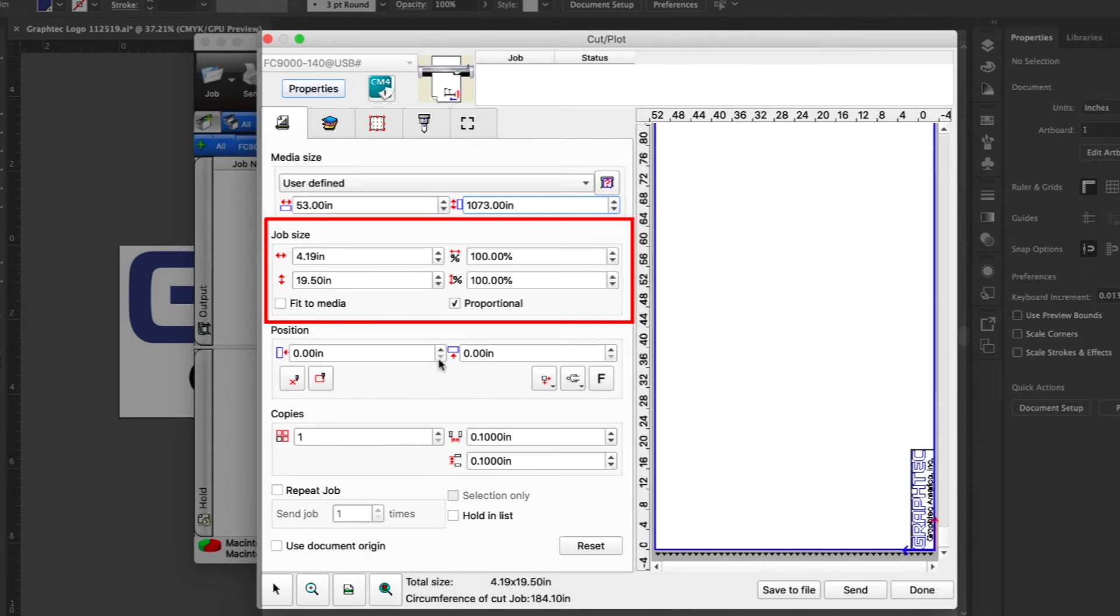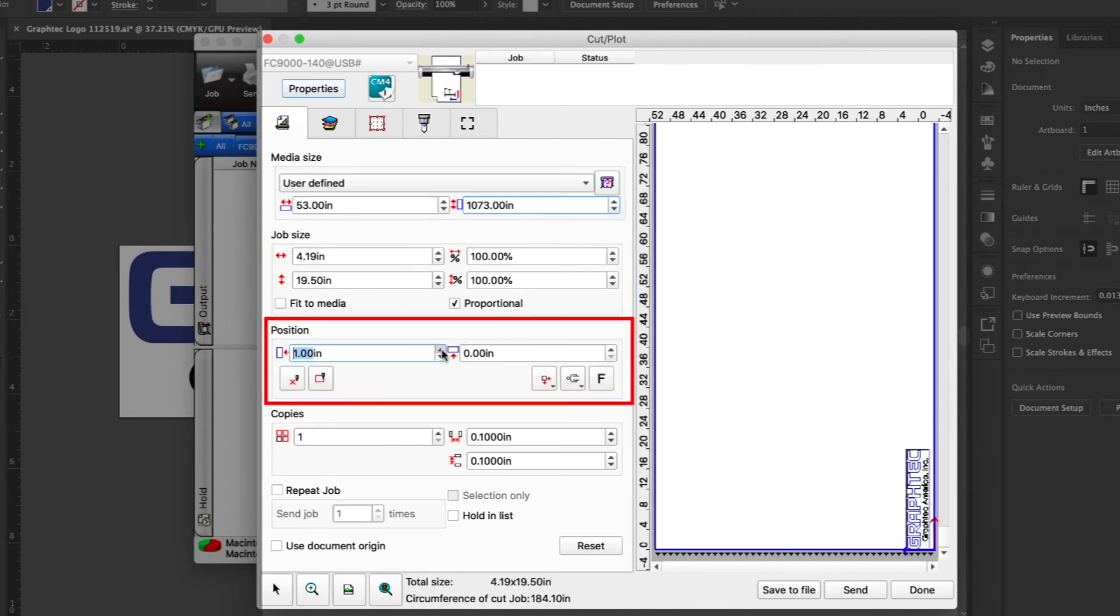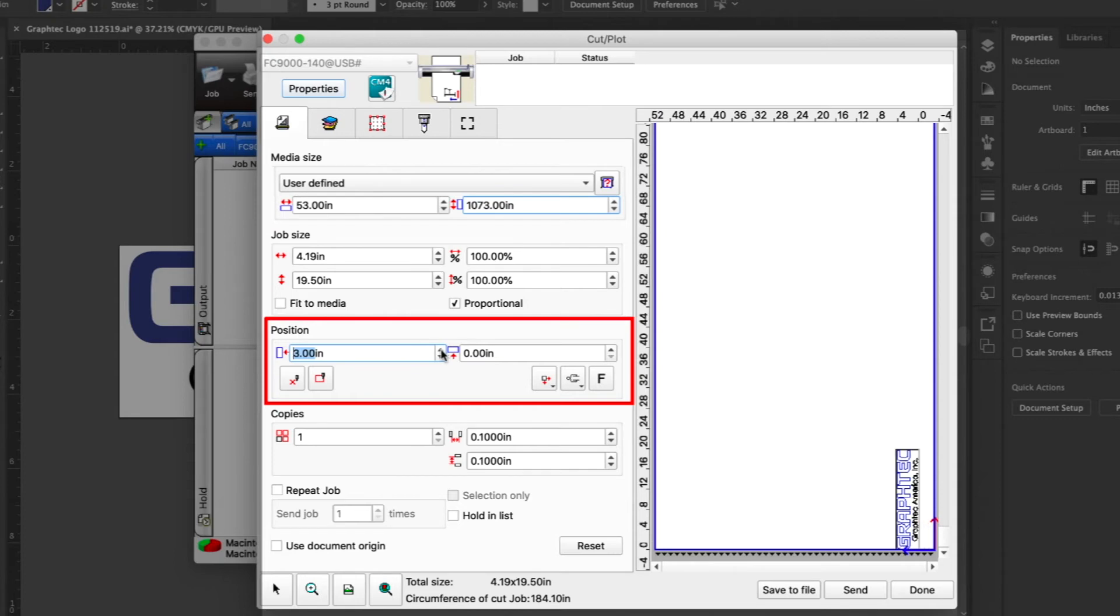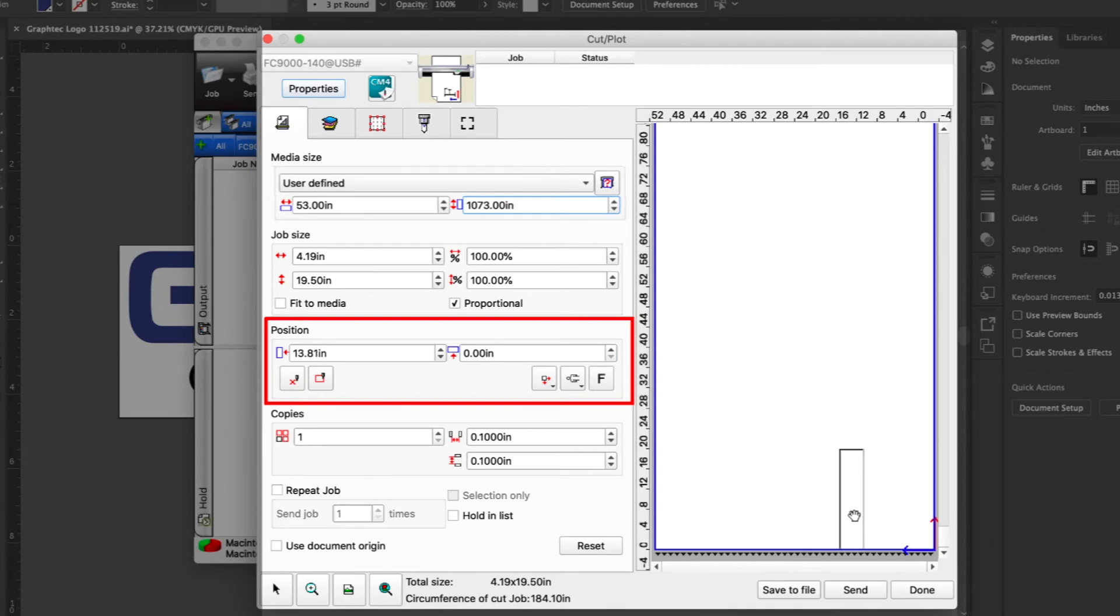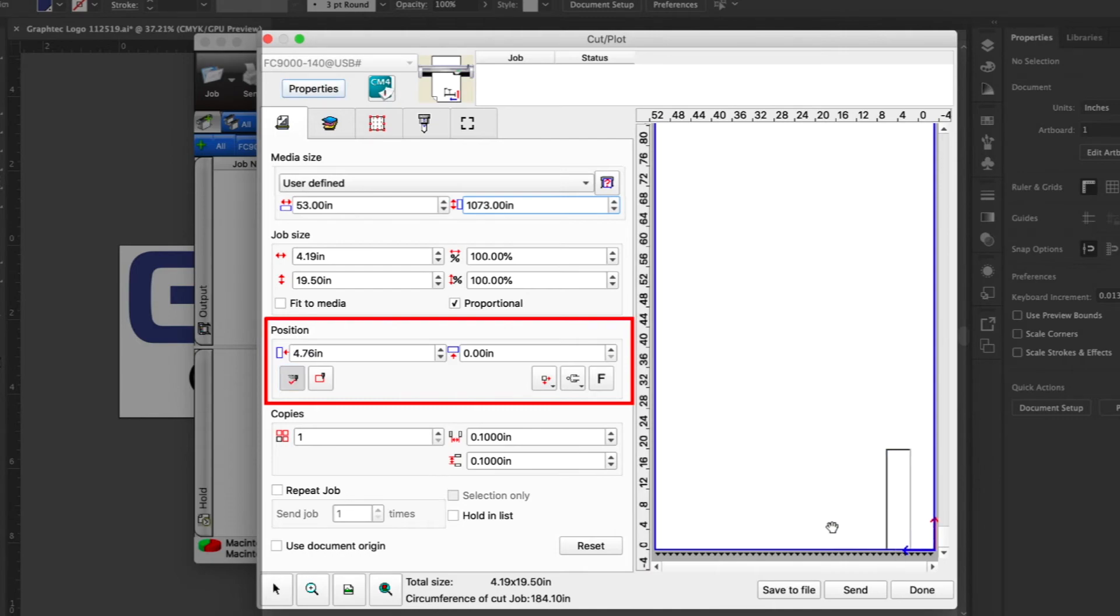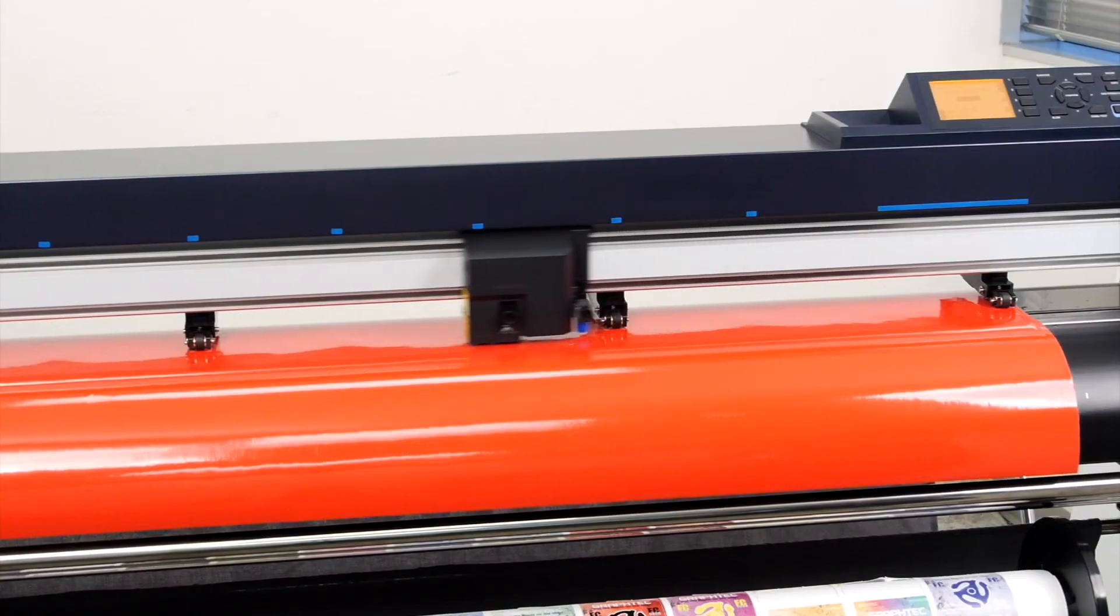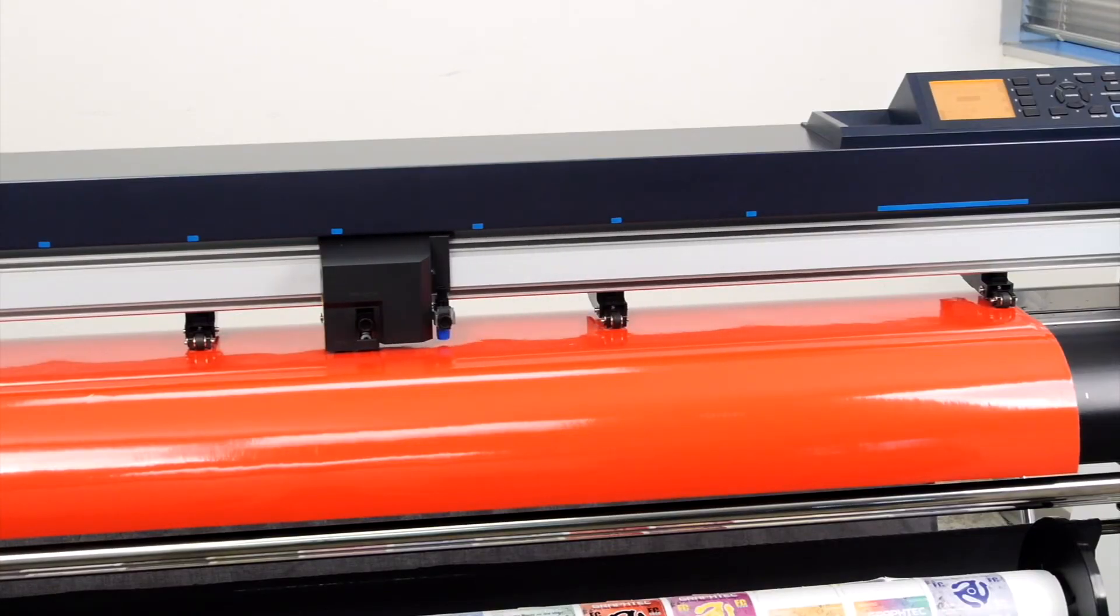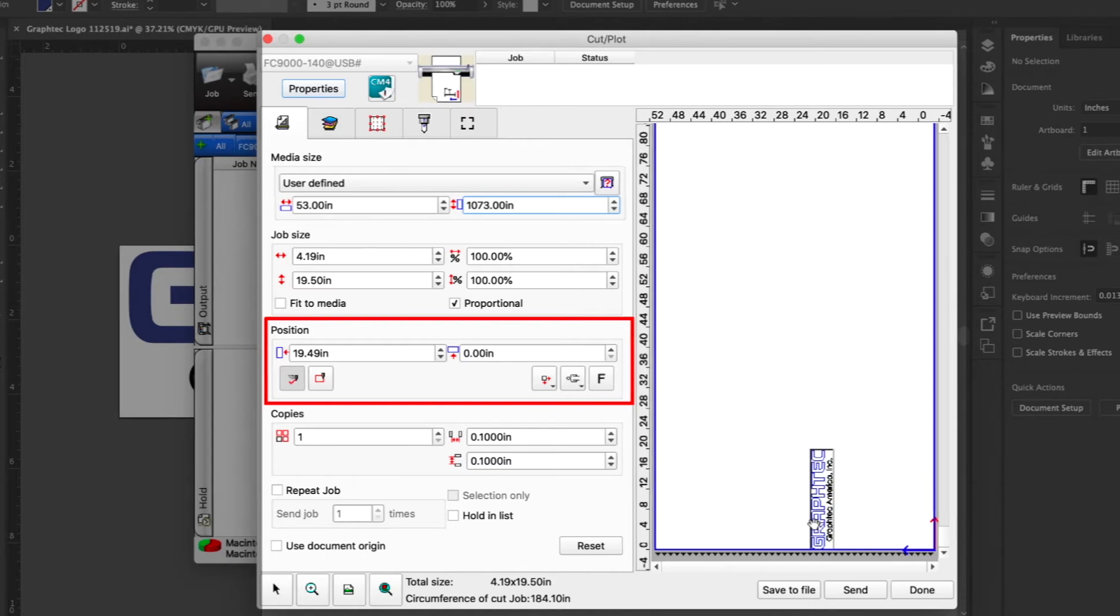Just below that are values that can adjust the position of the job design relative to the media size. The position can be adjusted by both value or visually by dragging the job design. If this button, interactive, is engaged, as the job design is repositioned, the tool head on the cutter will also move to that position.